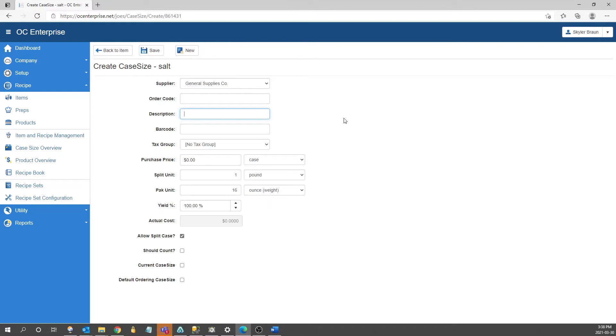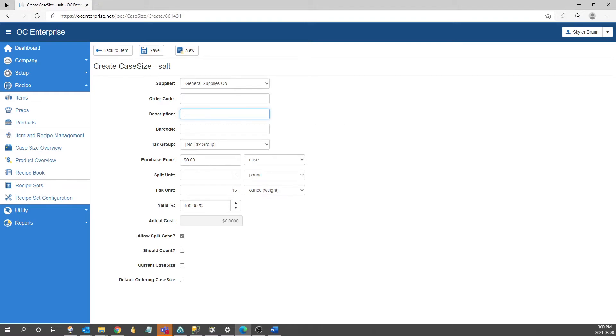We typically recommend leaving this field blank as when you are importing the electronic invoice into Optimum it does one of two things. If both the order code and case description are used it will reference both fields and if one of them is incorrect which is normally the description it will prevent the invoice from importing. If only the order code is used it will only use that field as reference against the electronic invoice.